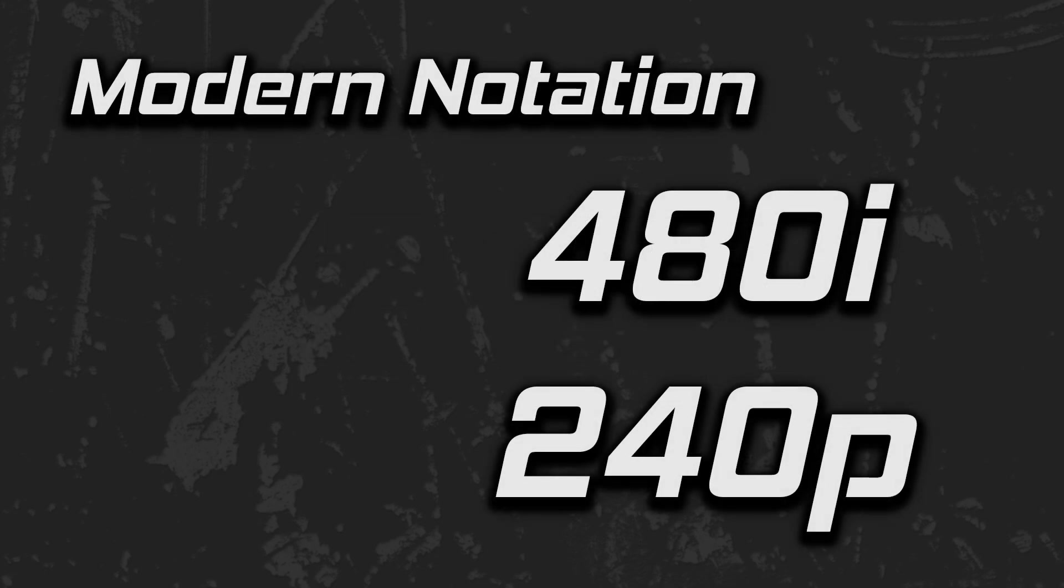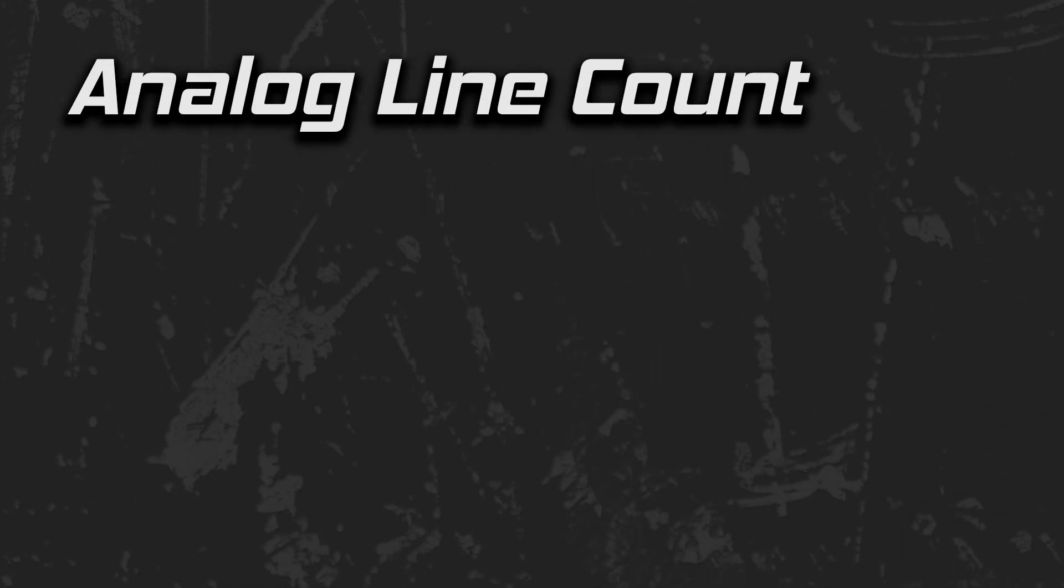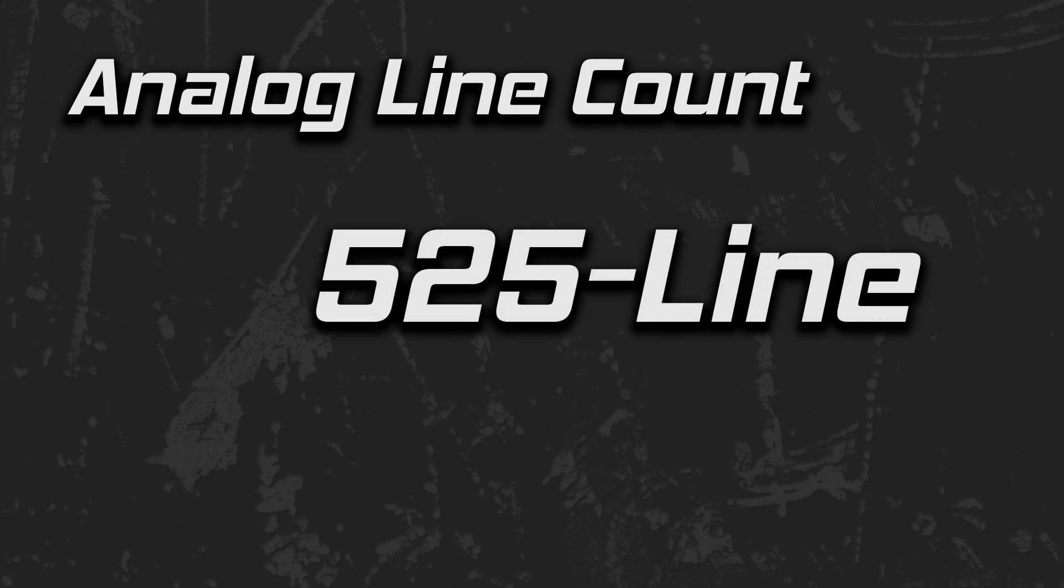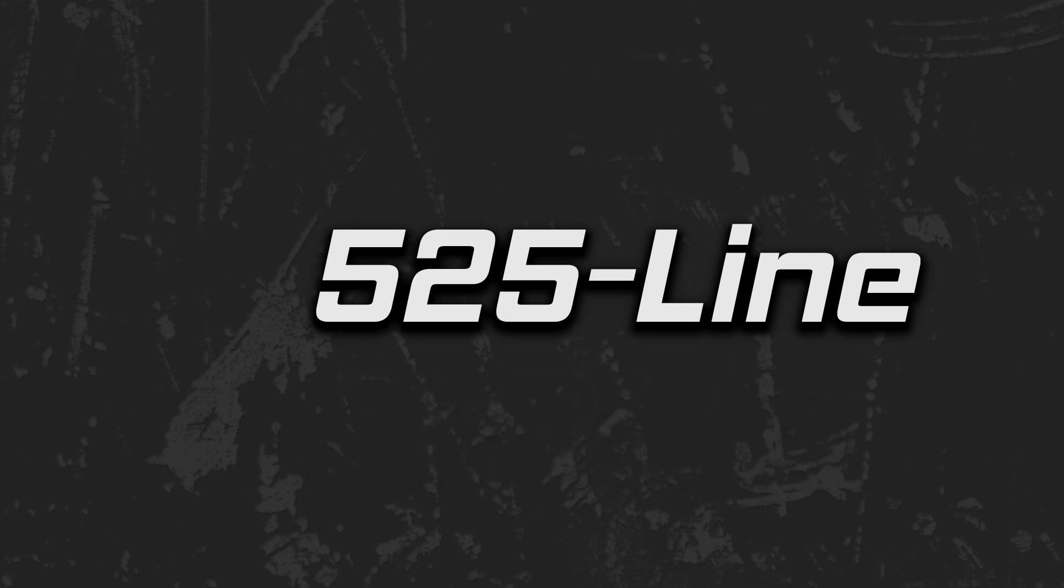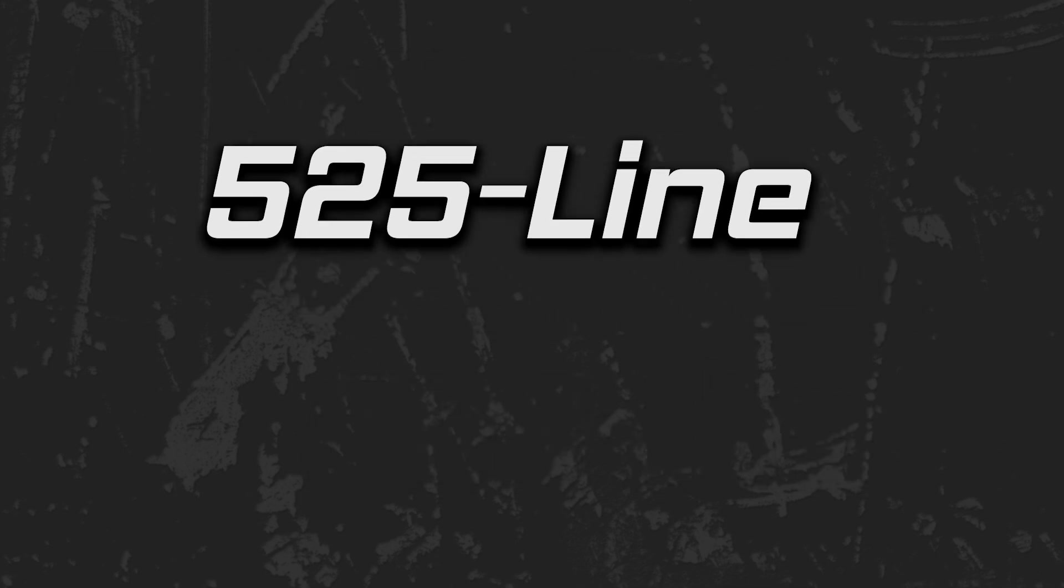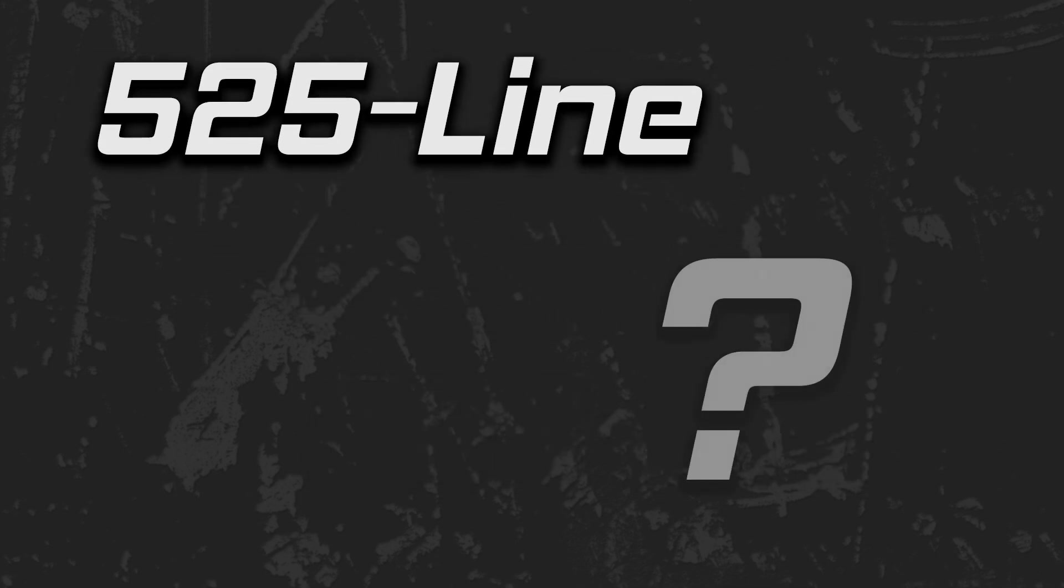But neither of these two terms existed in the analog world. In those days there were two line counts in TV broadcasts: 525 line, which is what I grew up with in the United States, and 625 line which was used by most countries. Why did we call 480i 525 line video in the analog days and why don't the numbers match? Let's find out.